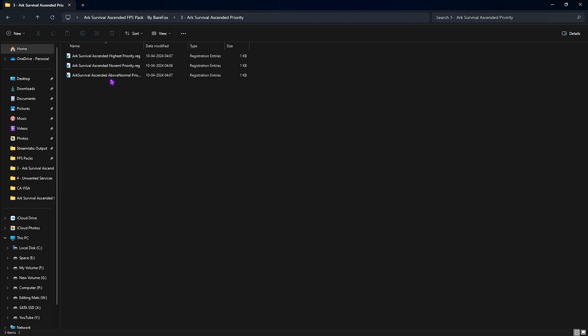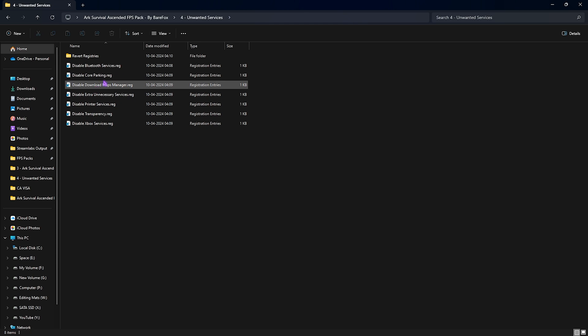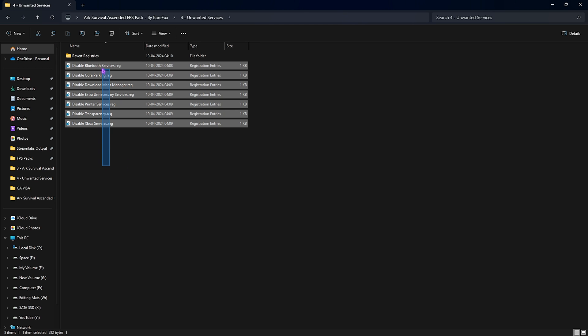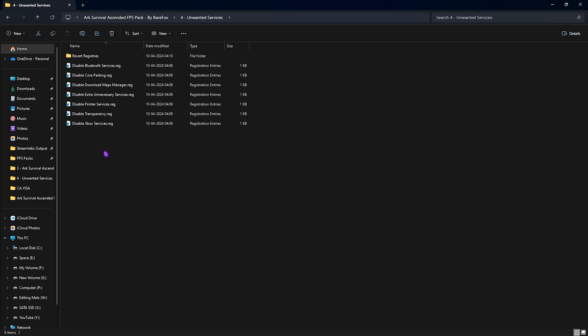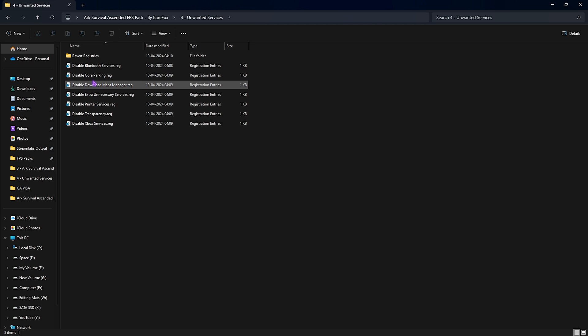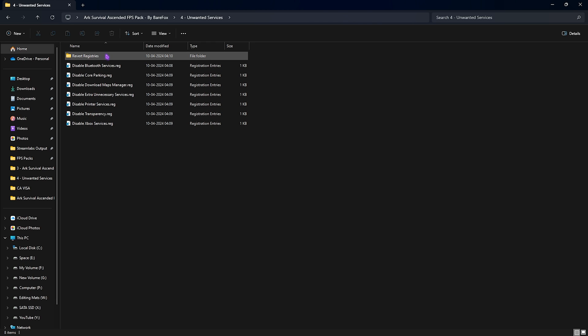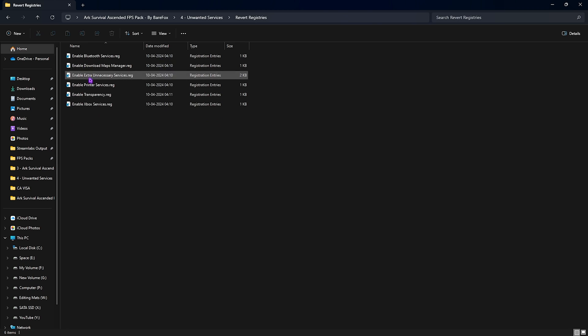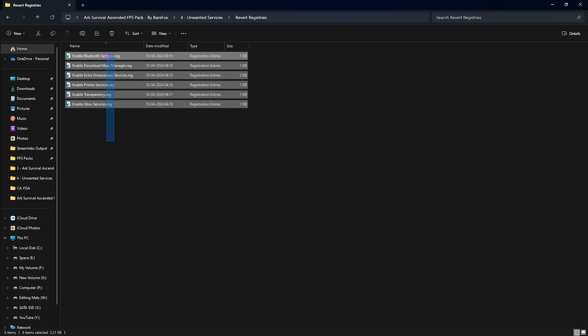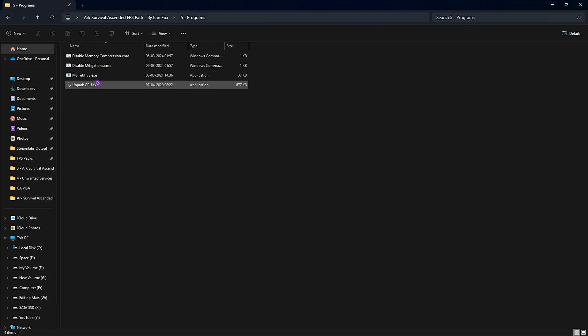Fourth folder is the Unwanted Services folder, and you can simply double-click and run these registry files. It helps you to disable your unwanted Bluetooth services, core parking, downloading maps, extra unnecessary services, printer services, transparency services, and Xbox services. Once again, if you want to revert them, you can always do that in this folder.